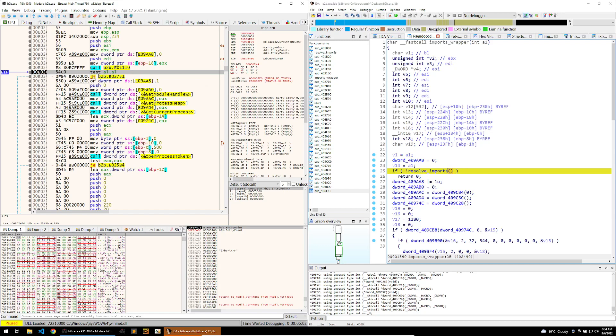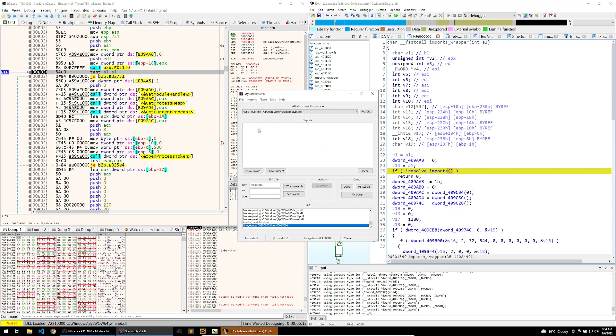That way it'll fix all of these dwords and show us what functions they really are. To do that, we have the binary running here and we want to make sure that we've stepped over our call that will populate all of the imports. Once that's done, I can open Scylla.